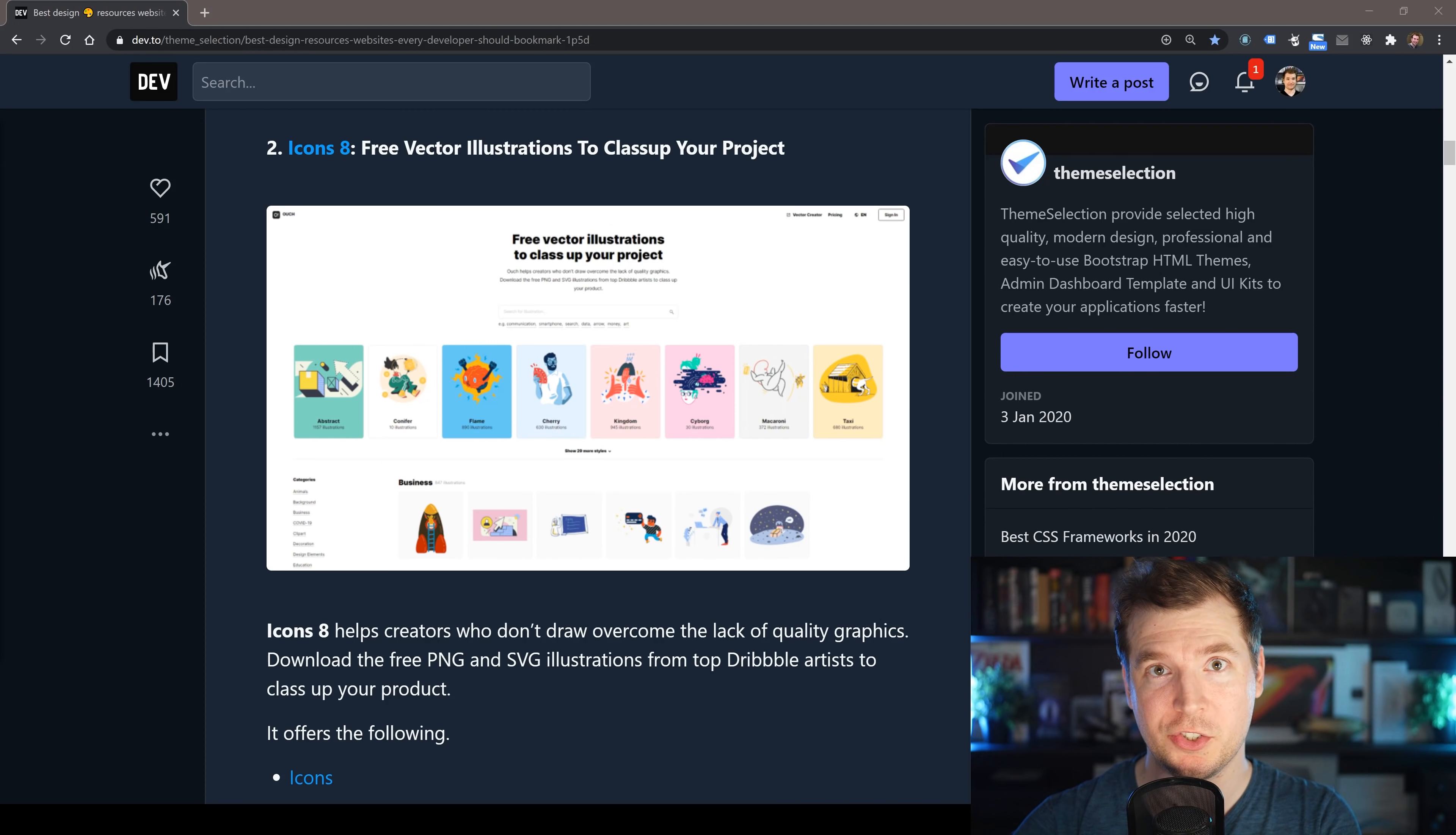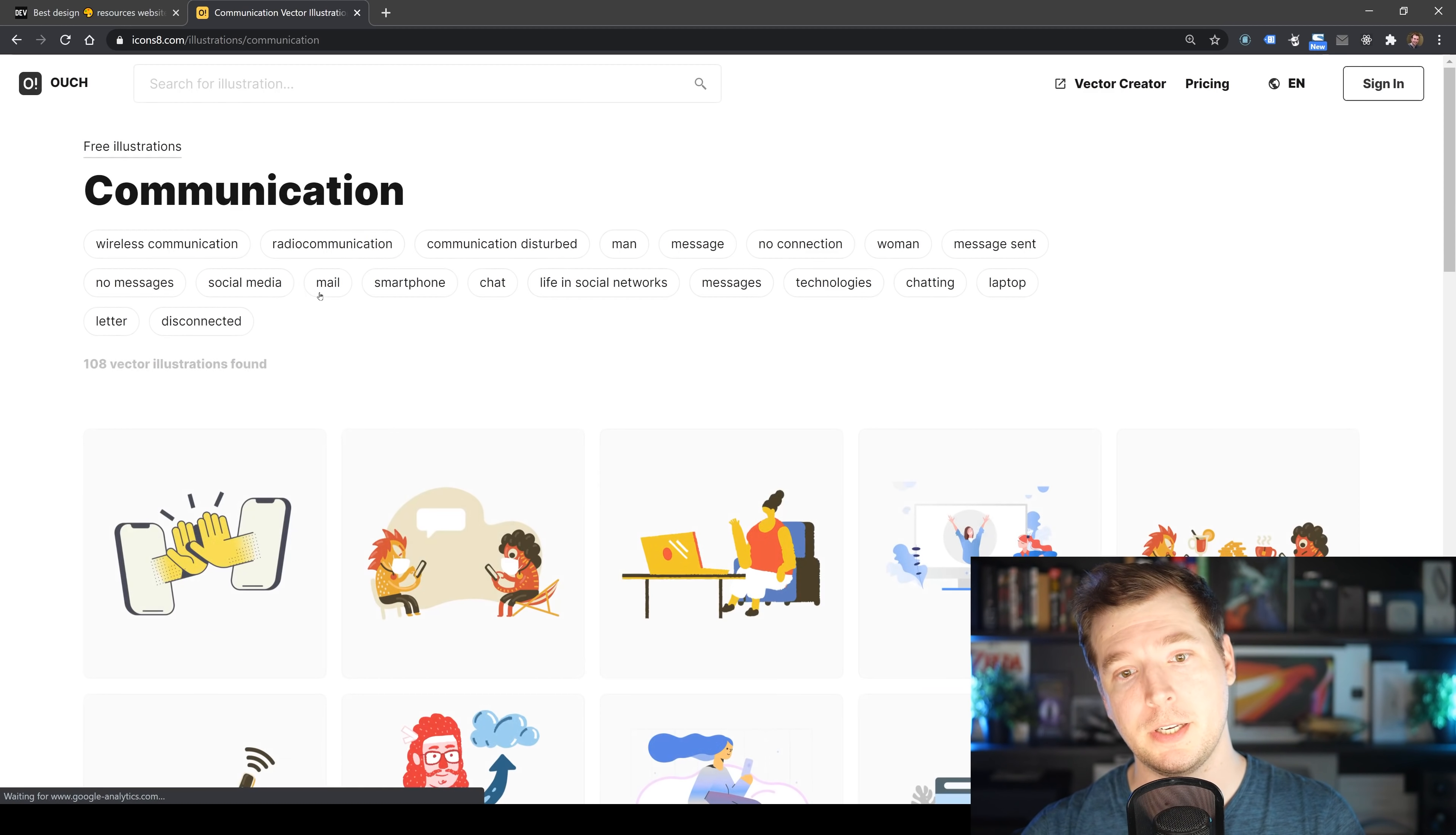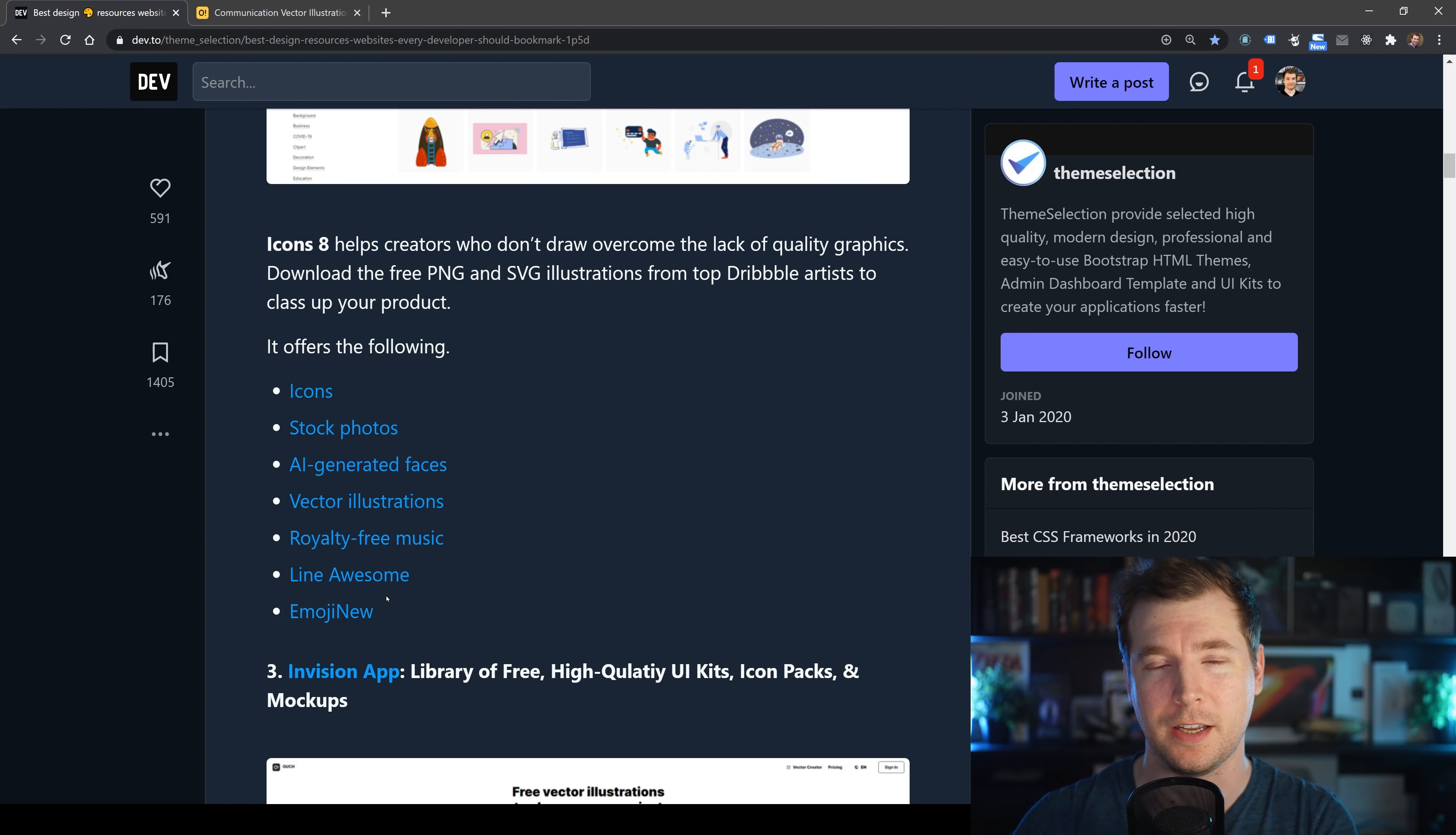Our next resource is for icons, called Icon8. It's a website which gives you interesting options when looking for vector illustrations or designs. If we take a look at their website, it's got a nice search. We could search for communication and we'll get lots of different types of styles and icons. It doesn't just do illustrations—it does stock photography, music, even emojis or AI generated faces.